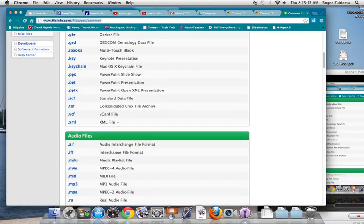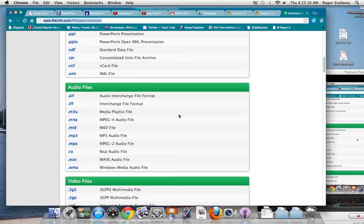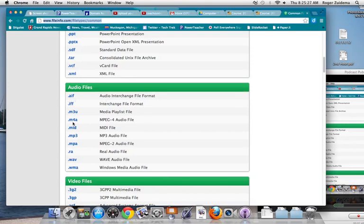We also have some audio files. Most of you have MP3 players. Here are the common ones: .mp3, the .aif, audio interchange format. The M4A is the newer MP3 format. That is an audio file.